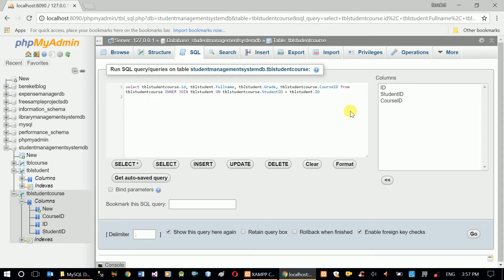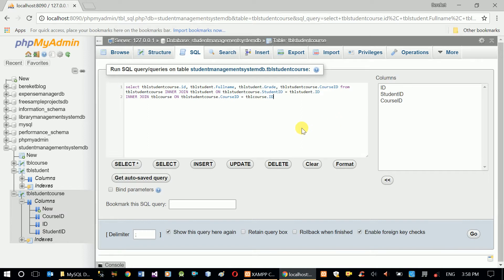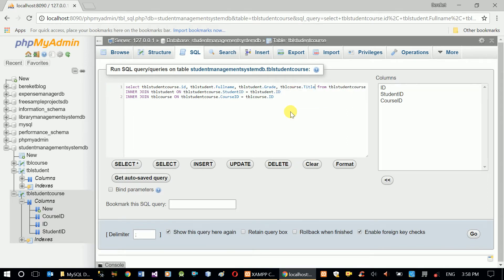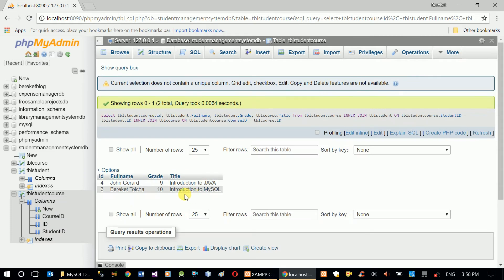I need to add another INNER JOIN — INNER JOIN with TVL course. The condition: I want to join TVL course with TVL student course, so ON TVL student course dot course ID equal to TVL course dot ID. Now instead of course ID from TVL student course, I want to see TVL course dot title.